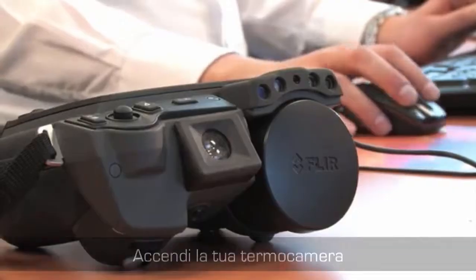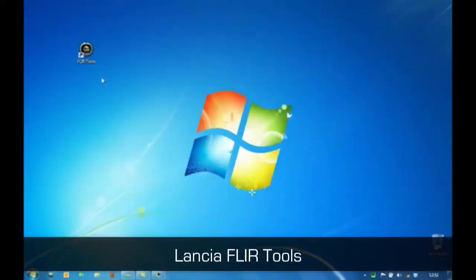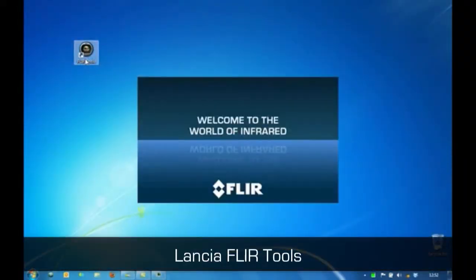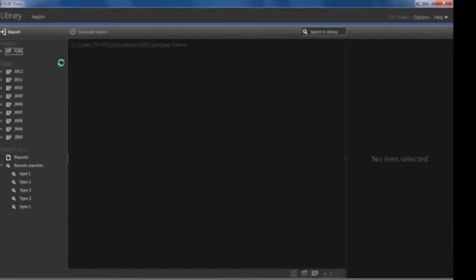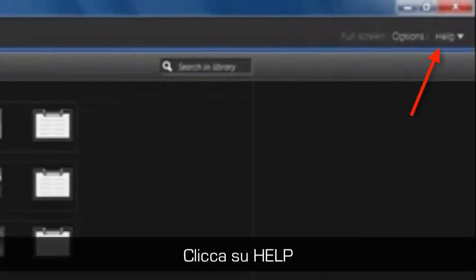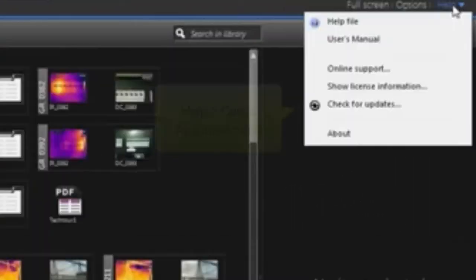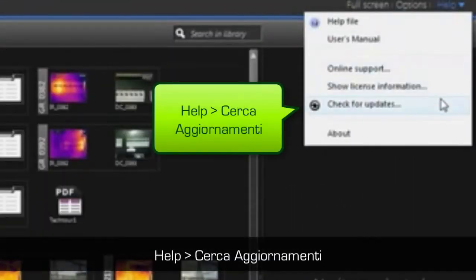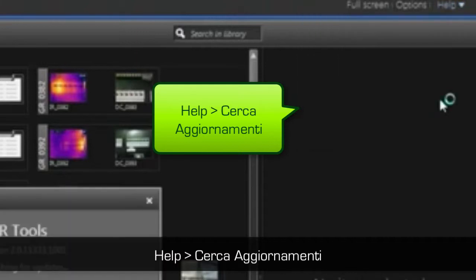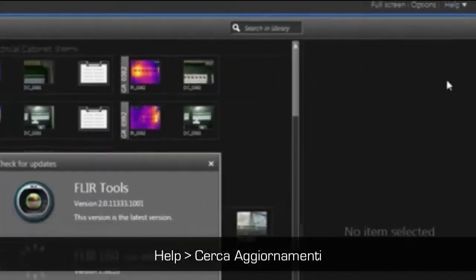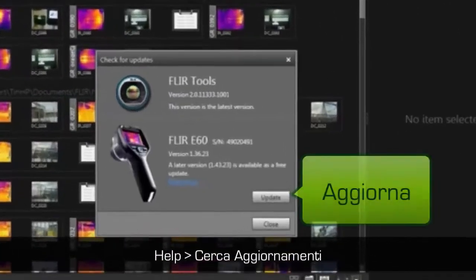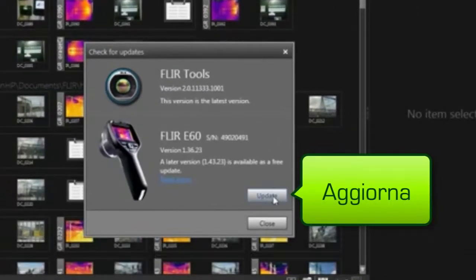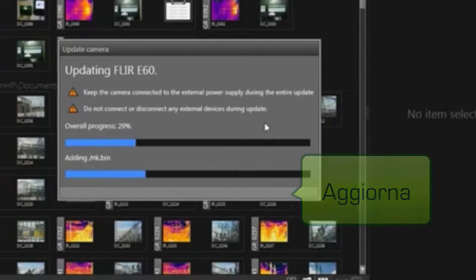Let's have a look at it. FLIR Tools allows you to easily import all the thermal images stored in your camera to your PC. Apart from generating reports, FLIR Tools also allows you to keep your FLIR thermal imaging camera software updated.